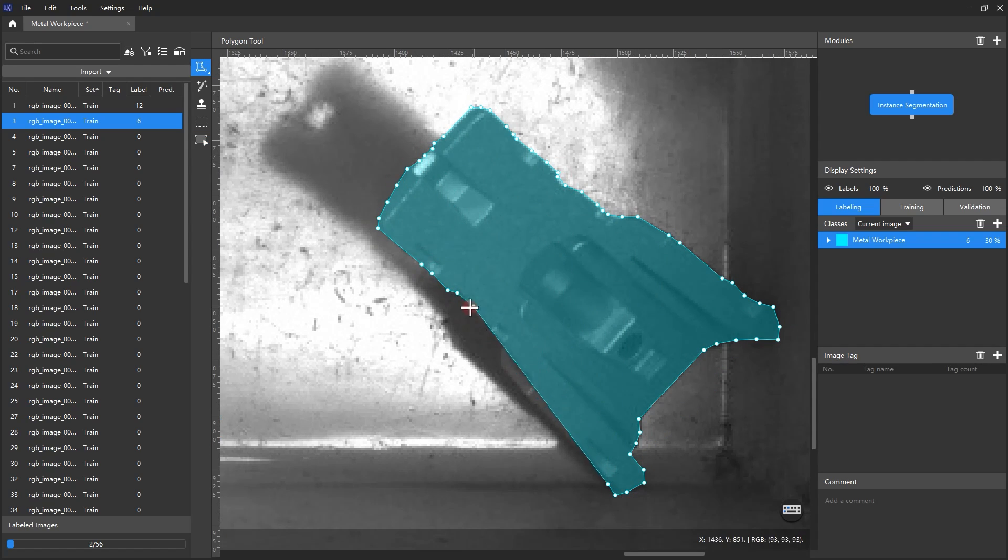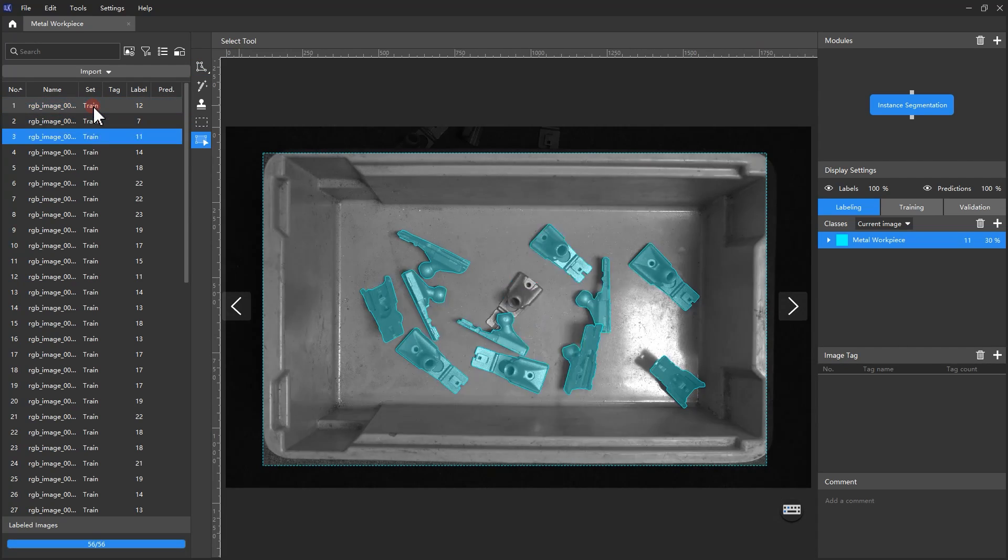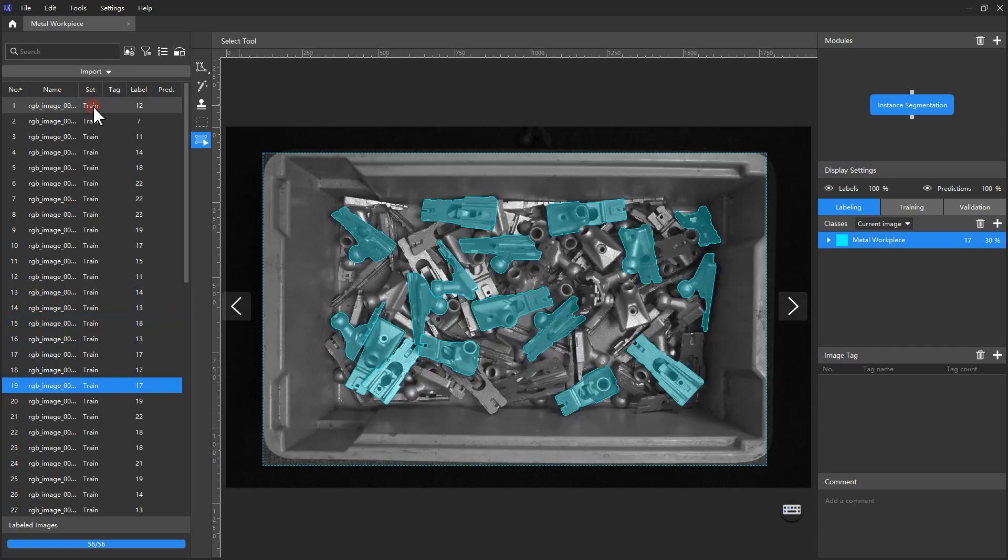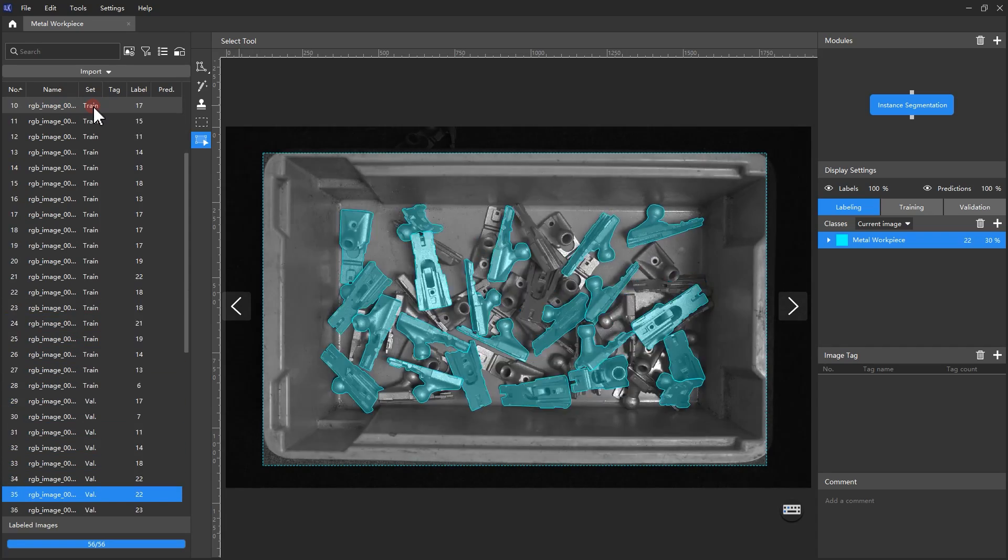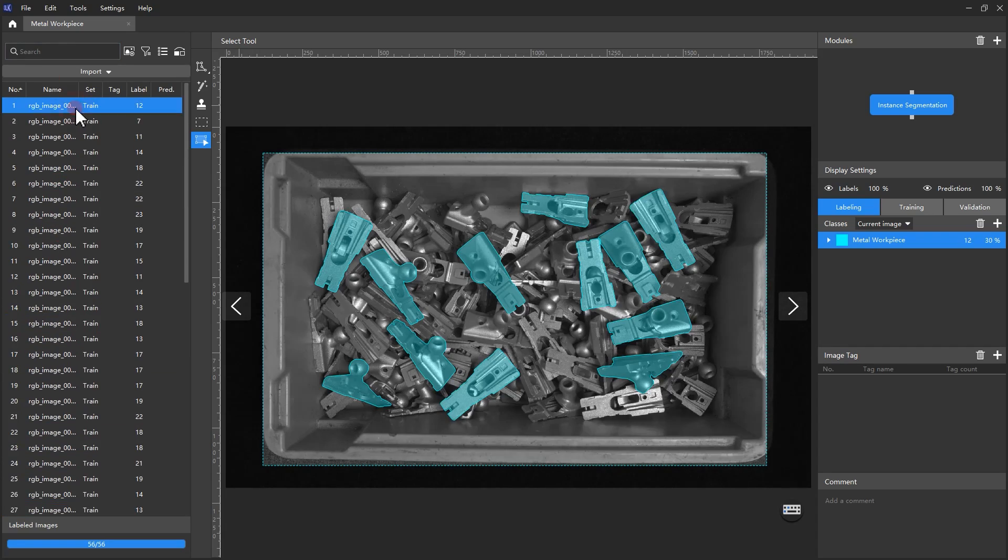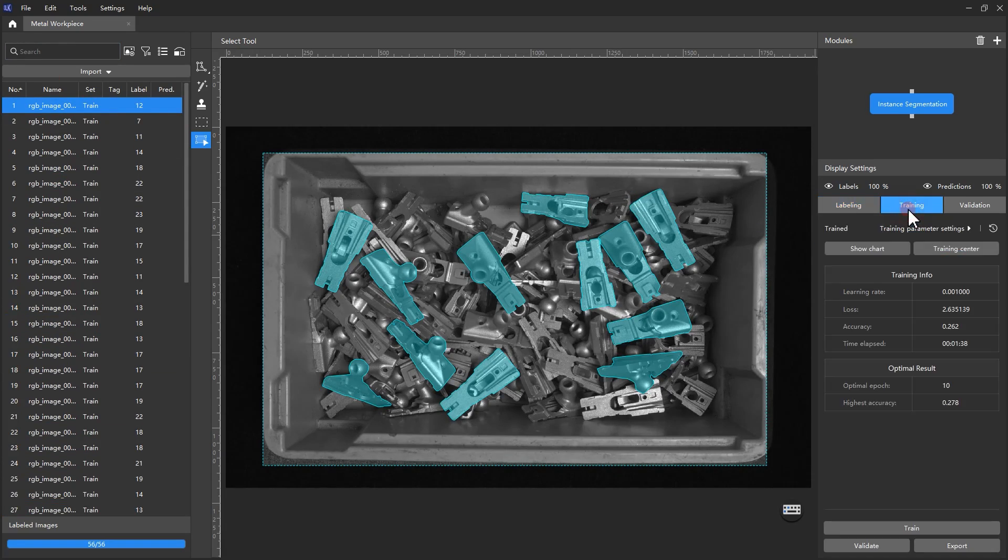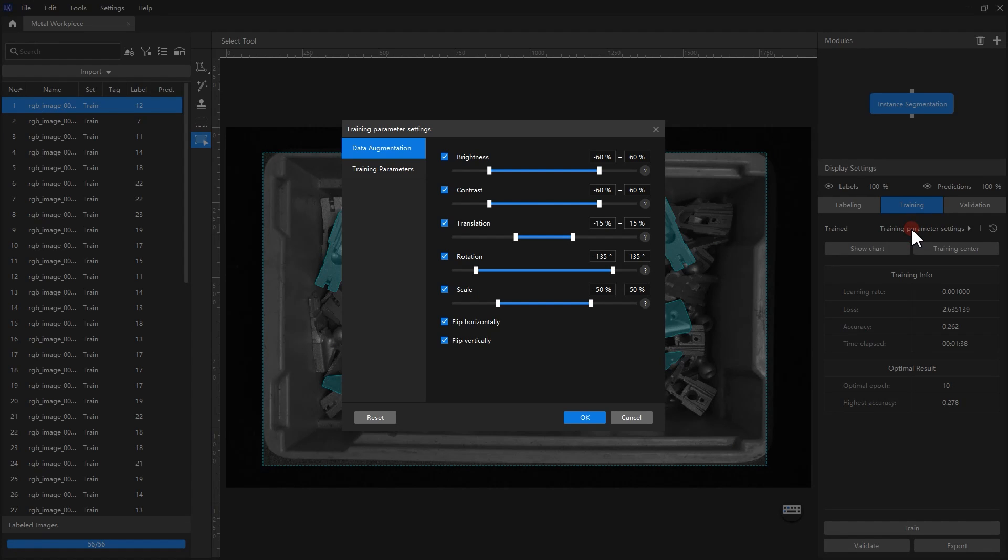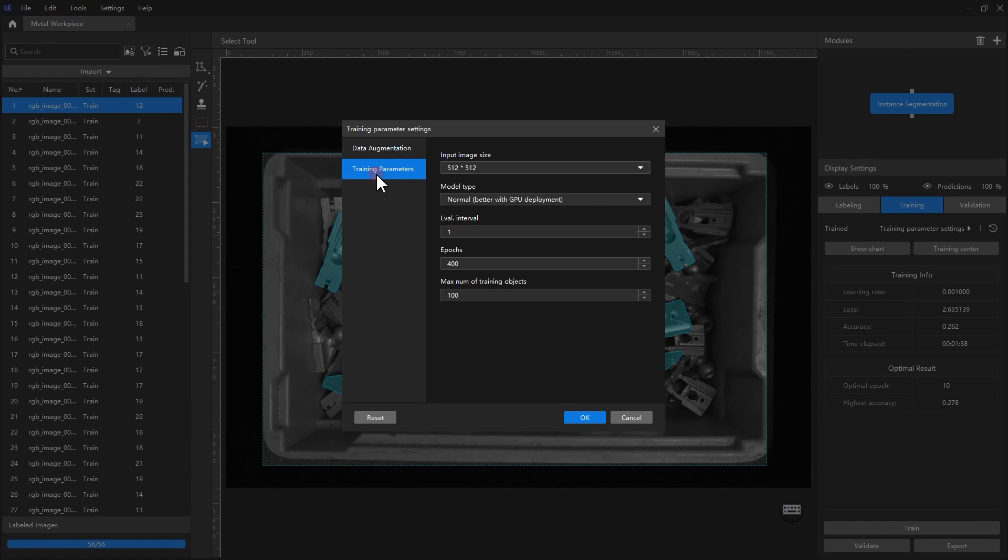Labeling consistency is guaranteed as long as the images are labeled according to the agreed specifications. After labeling all the images, we can start training. Before training, click Training Parameter Settings to look up the training parameters. The setting of training parameters will directly affect the training speed and accuracy of the model, and the default parameter setting can already meet most circumstances.